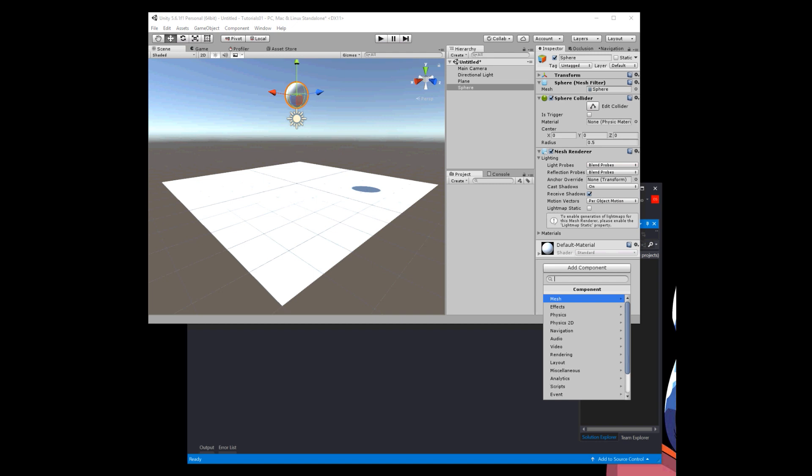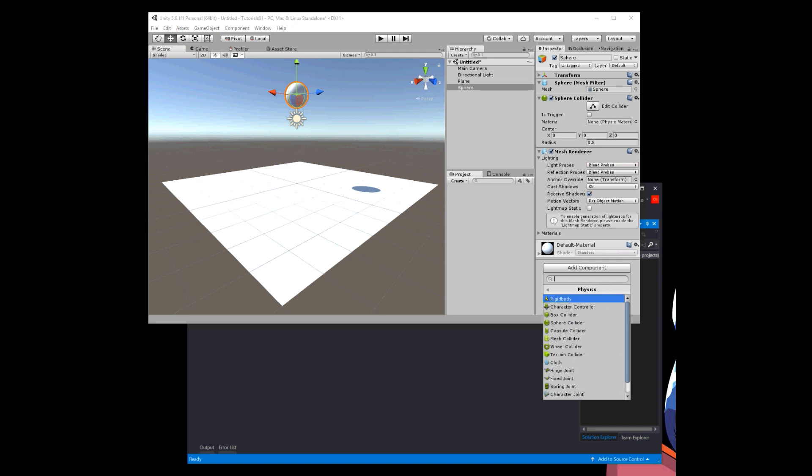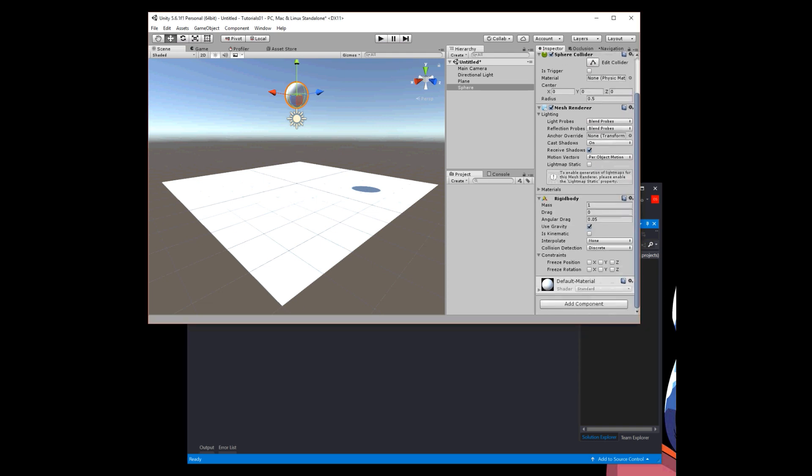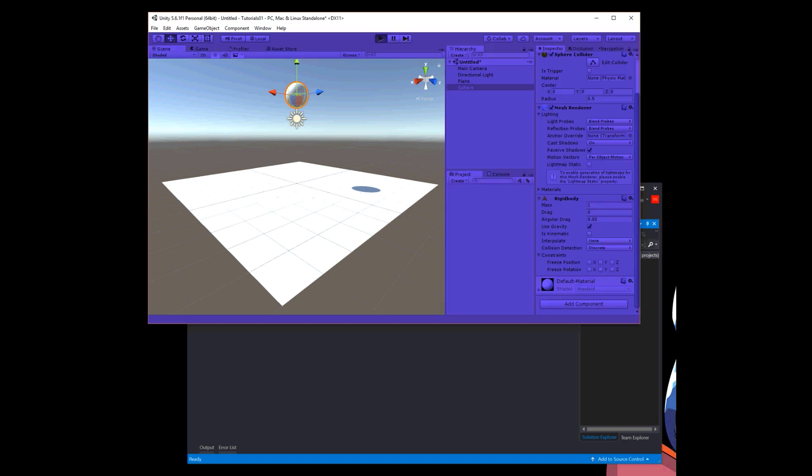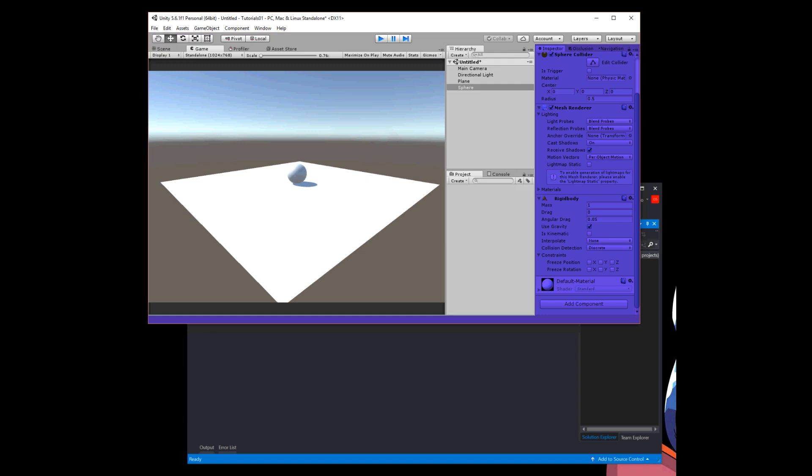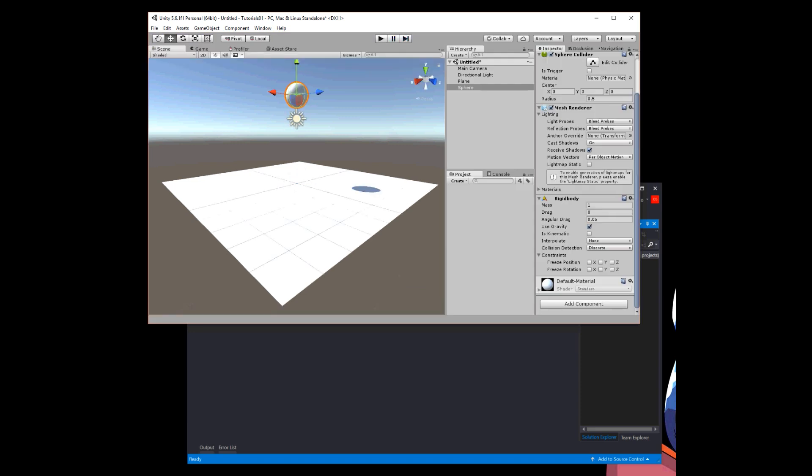Now on the sphere I'm going to add a component and go to physics here and add a rigid body. I'll leave everything by default the way it is, using gravity, mass of one. Now if I press play, the ball should drop, boom, and then when it touches the plane it stops.